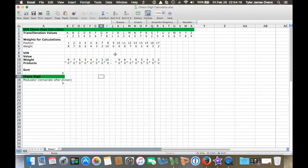Hey everyone, so today I'm going to show you how to calculate a check digit for a VIN number.